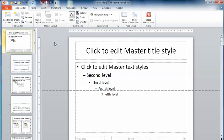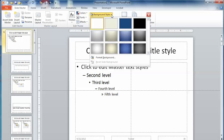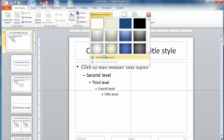what I'm going to do on the master slide is on the slide master tab, I'm going to go into background styles. From here, I'm going to go down to format the background.